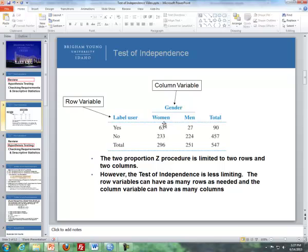You can use this data with a two-proportion procedure, which is what we covered in the last lesson. You can take 63 divided by 296 to get a p-hat, and get the same thing for men — 27 divided by 251.